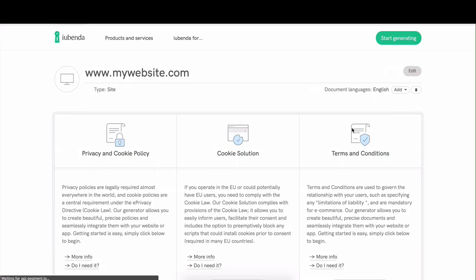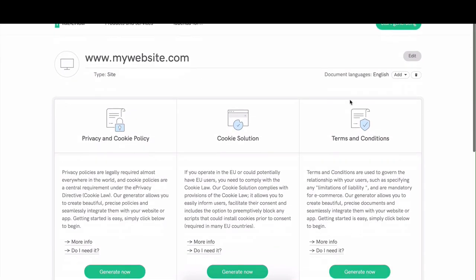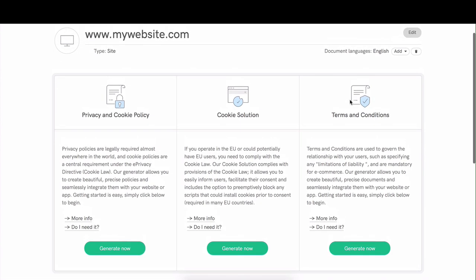Now this takes us to an overview page that allows you to pick the type of legal solution you'd like to apply to your website.